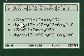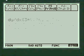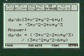Differentiating both sides of the function, we get — you write all this down — and here's your answer.